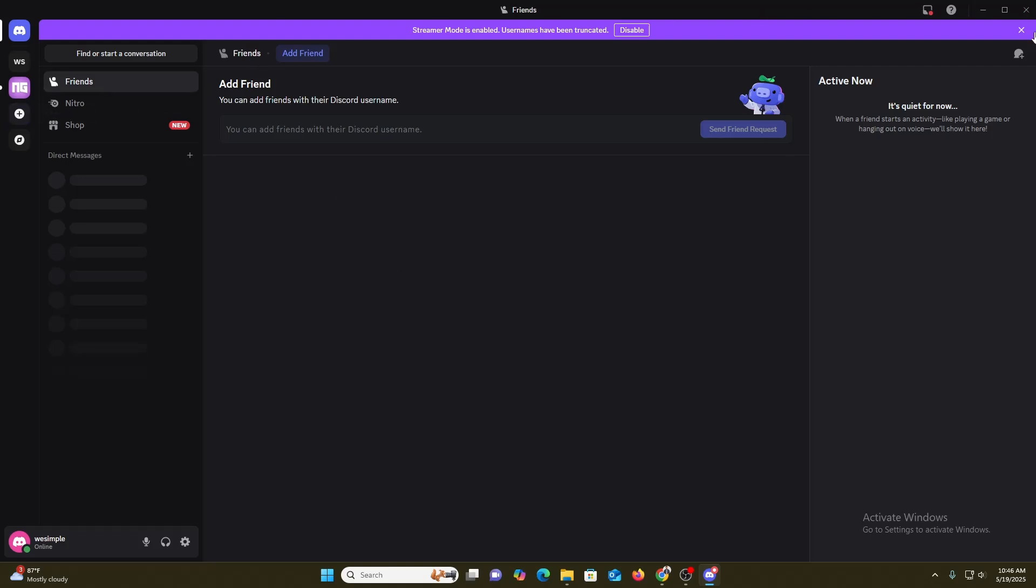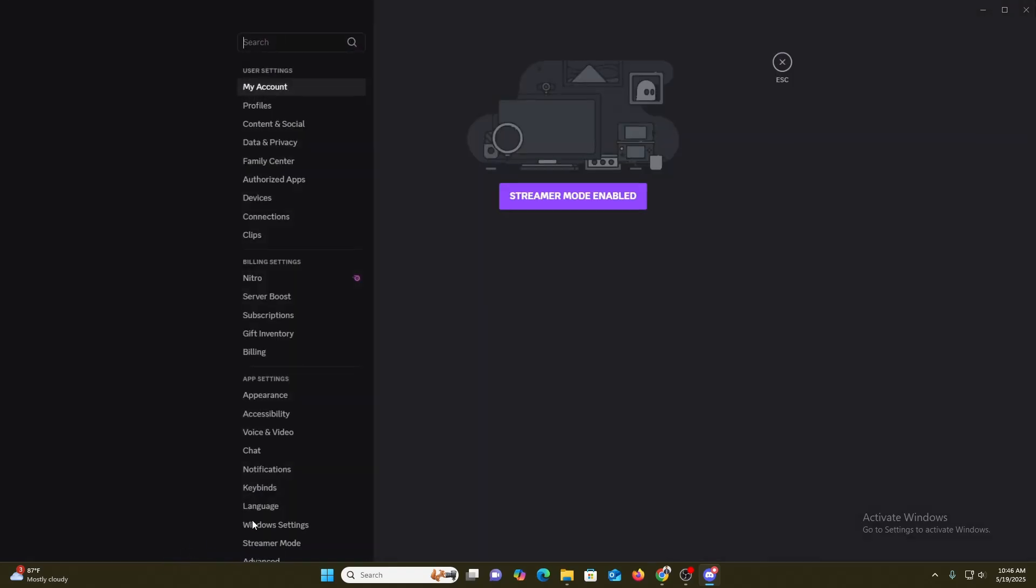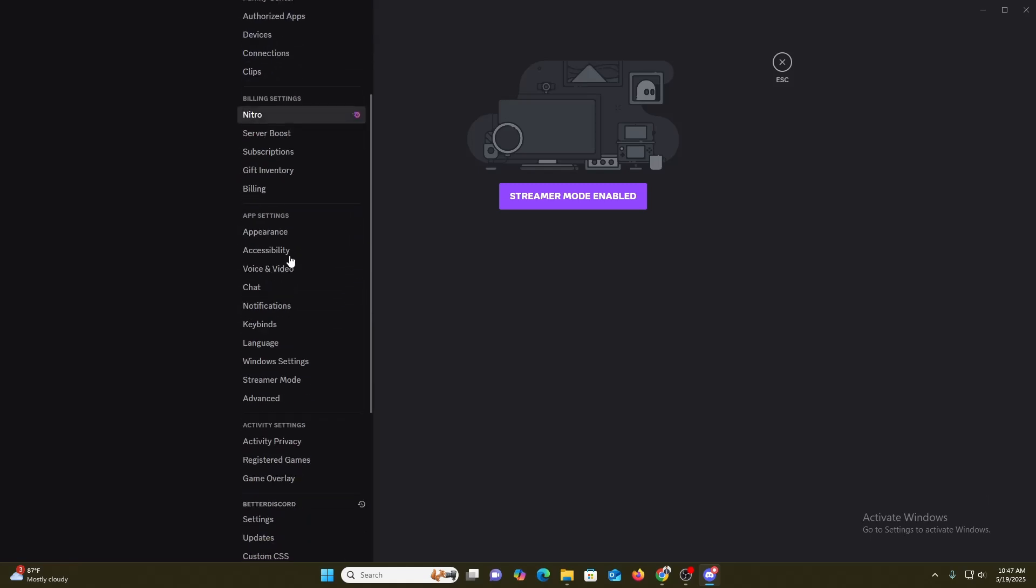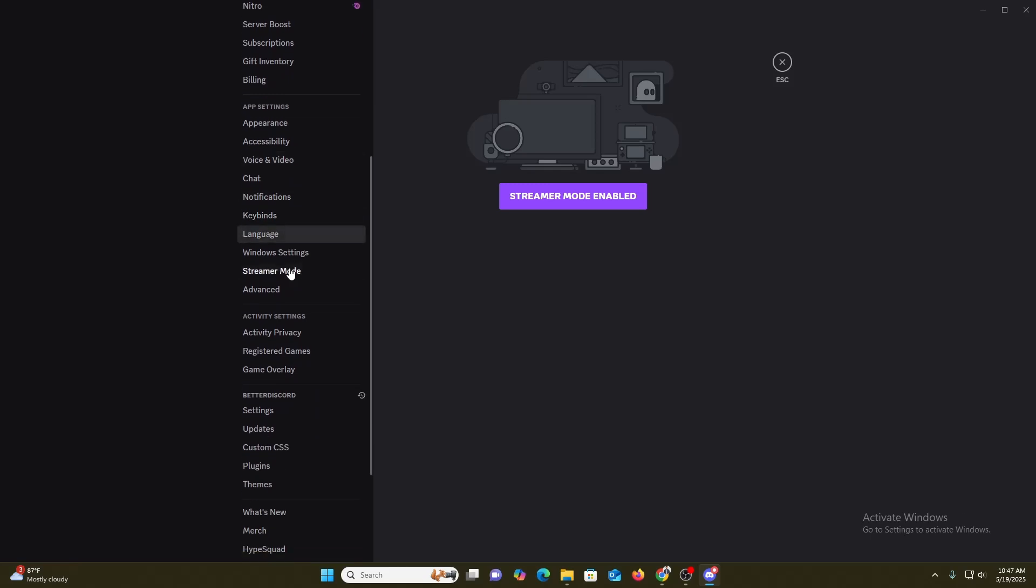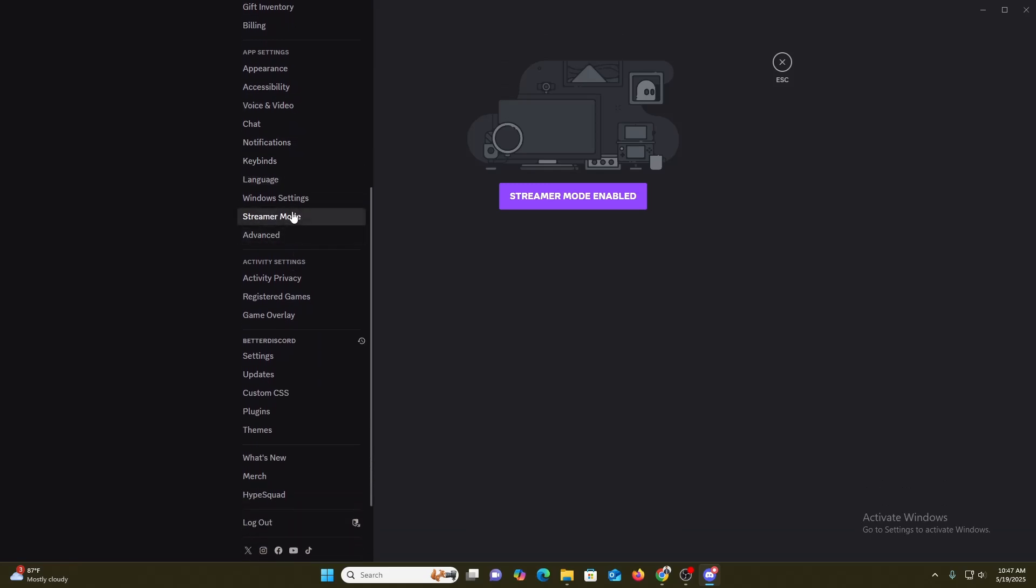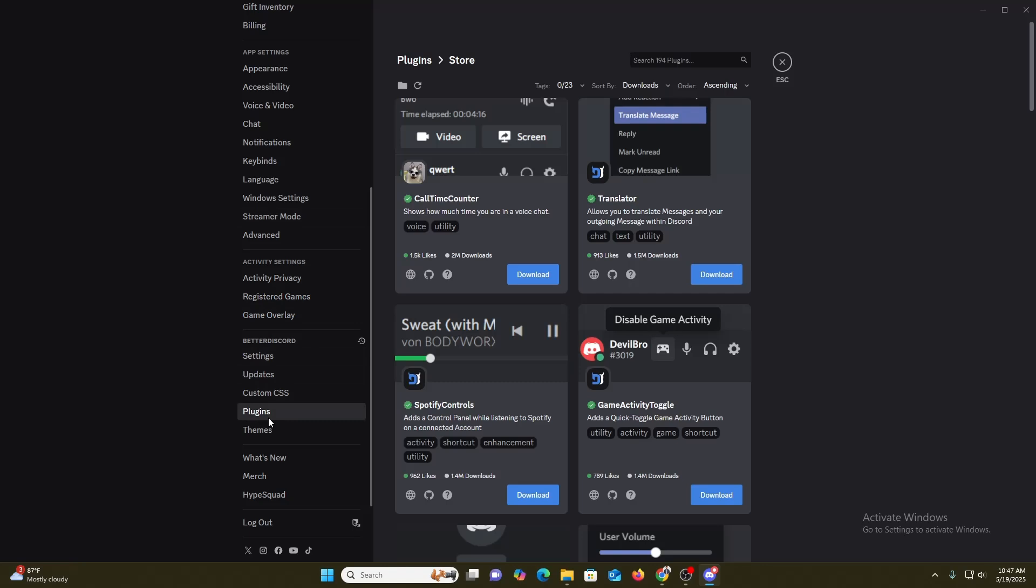As you can see, we are already in our Discord application. In here you can see we have the option for settings, just click over here. Once you click over here, you need to find the plugin option in this section. As you can see, we have this BetterDiscord option and we have the plugin option.